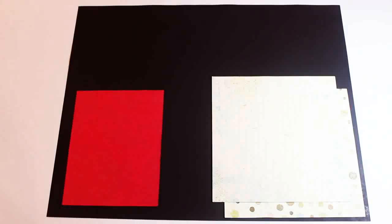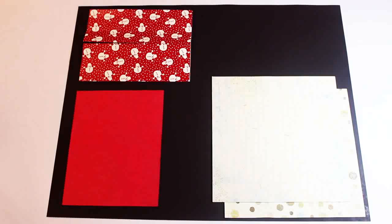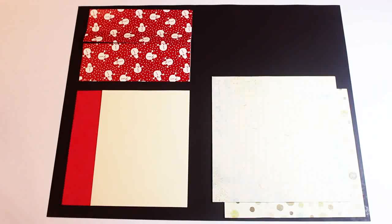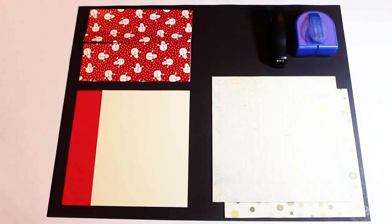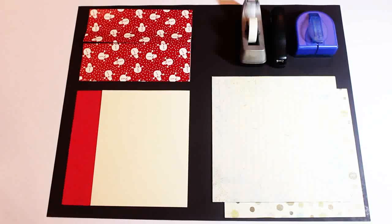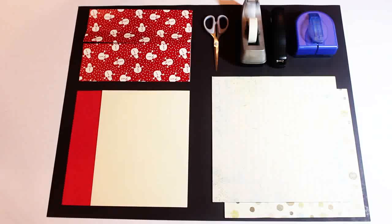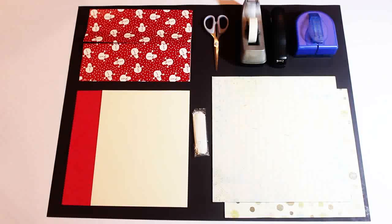You'll also need optional red fabric paper, peel and stick snowman paper, cardstock, a tag punch, stapler, tape, scissors, and a drawstring ribbon.